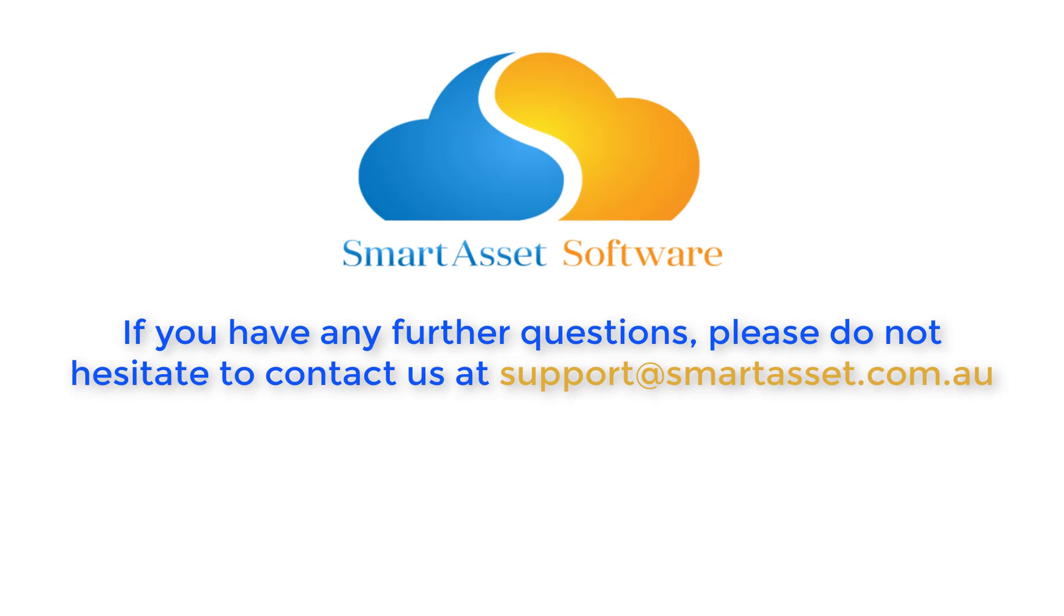Thank you for watching and be sure to access our Smart Asset video library for more helpful tips. If you have any further questions, please do not hesitate to contact us at support@smartasset.com.au.